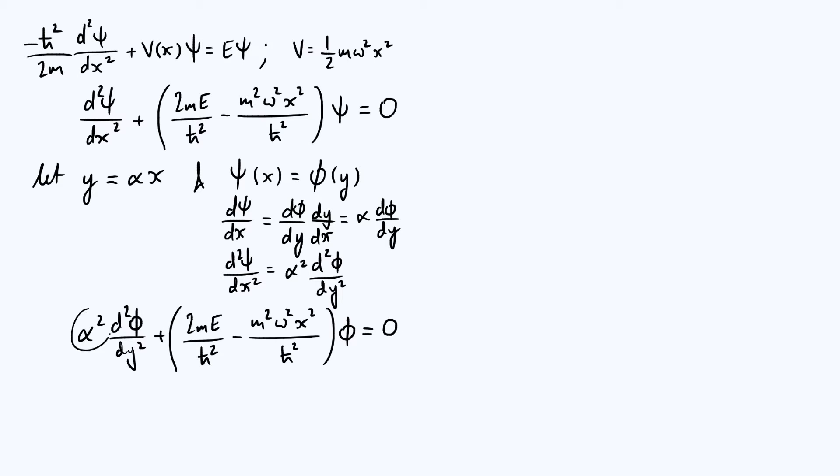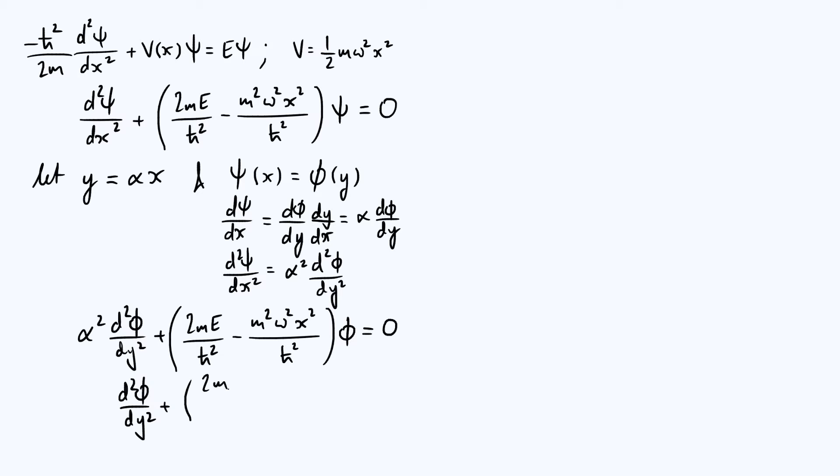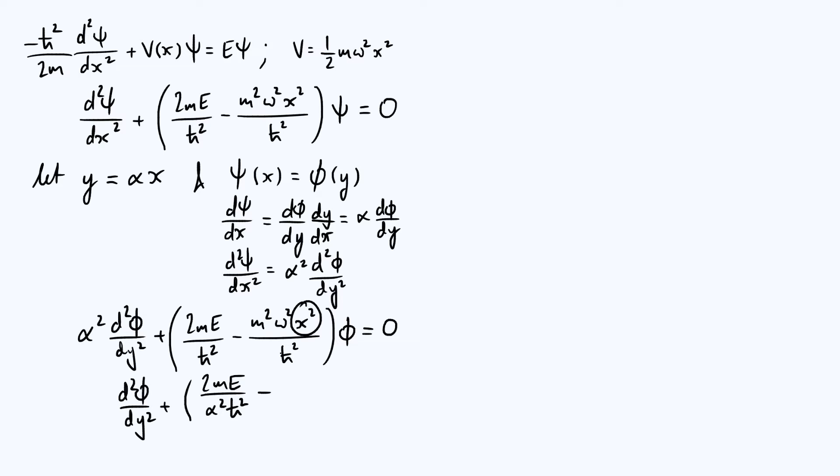What we're going to then do is get rid of this α² by dividing the whole equation by α². You get d²φ/dy², your first term in the brackets is now 2mE over α²ħ². Your second term, we want to get rid of this x here as well. x, from the definition of y, is just y divided by α. So x² is y² over α², but then we've divided by that α² at the front as well, and so overall we've divided by α⁴ on that second term.